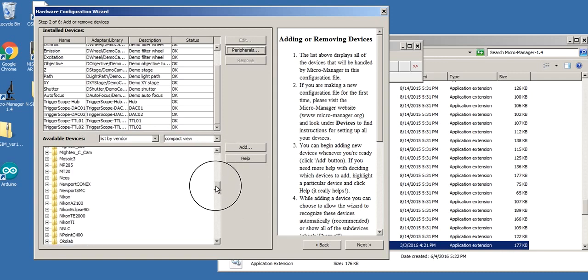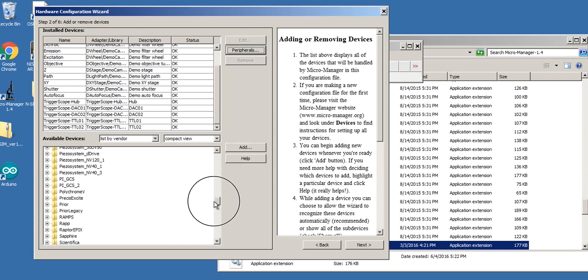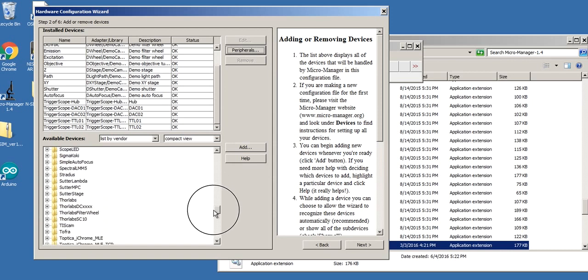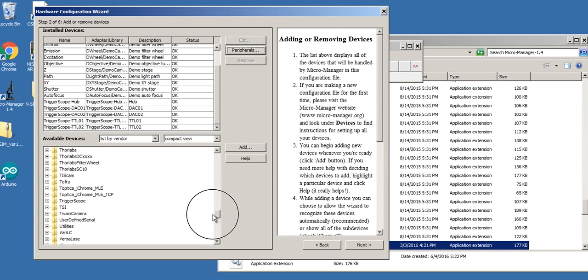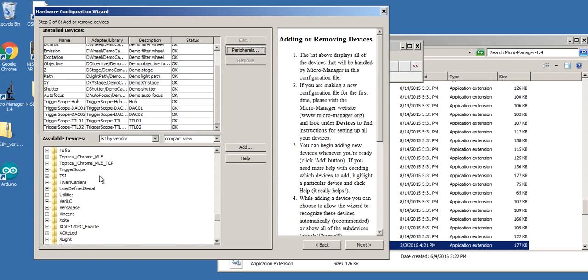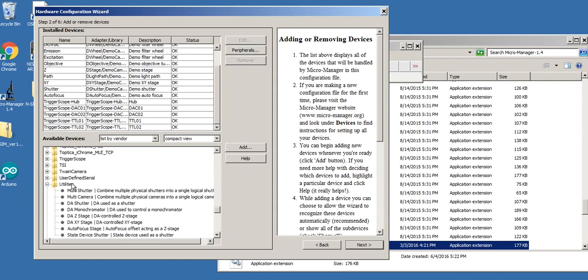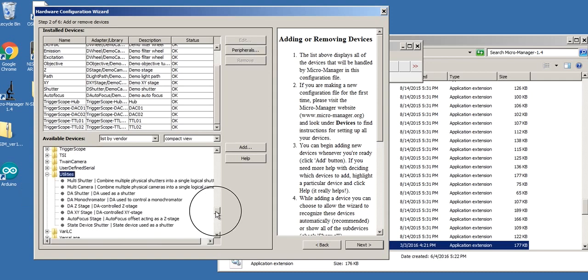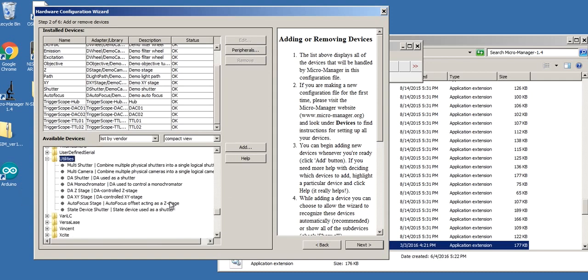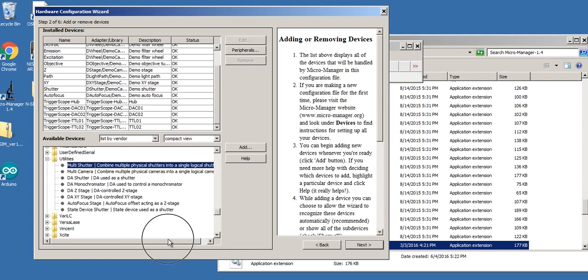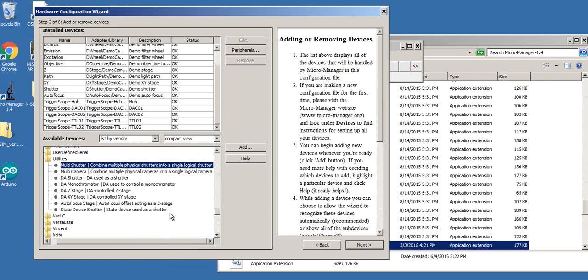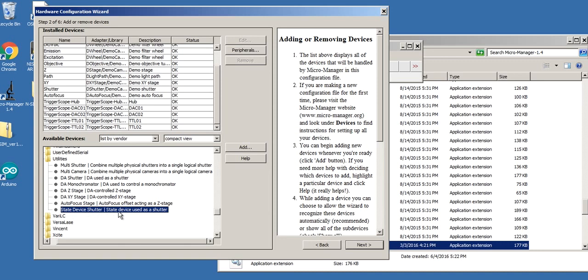If I scroll down here under the utilities tree, we're in utilities in that folder. There's two things we're going to use here. One is a multi-shutter, which combines multiple physical shutters into a single logical shutter. So we need physical shutters first. In order to do that, we're going to use a state device shutter. That allows a state device like a TTL on off to be used as a shutter. So that's what we're going to do.